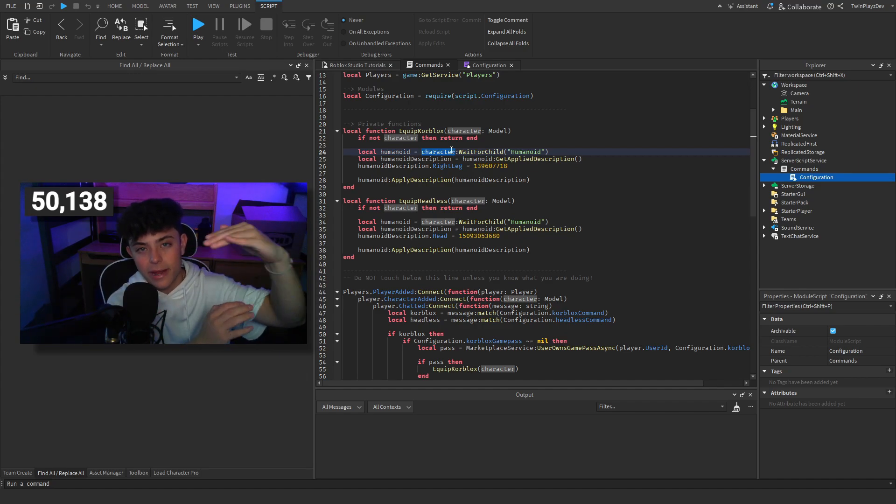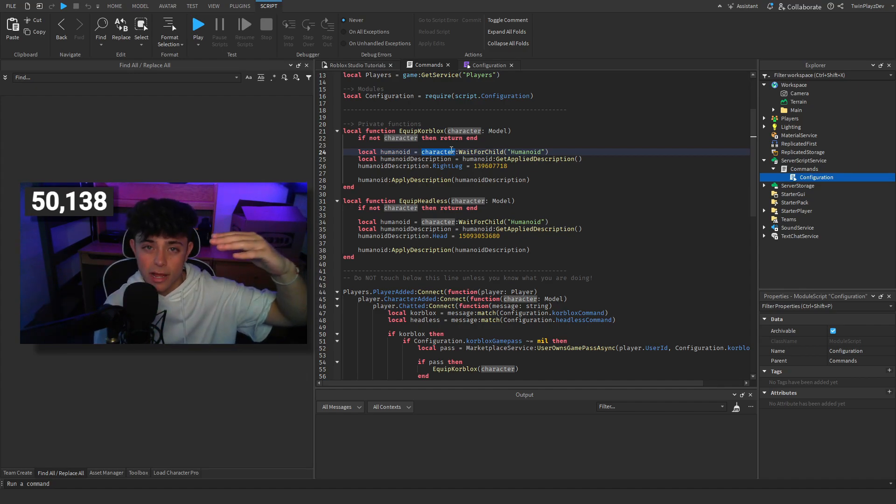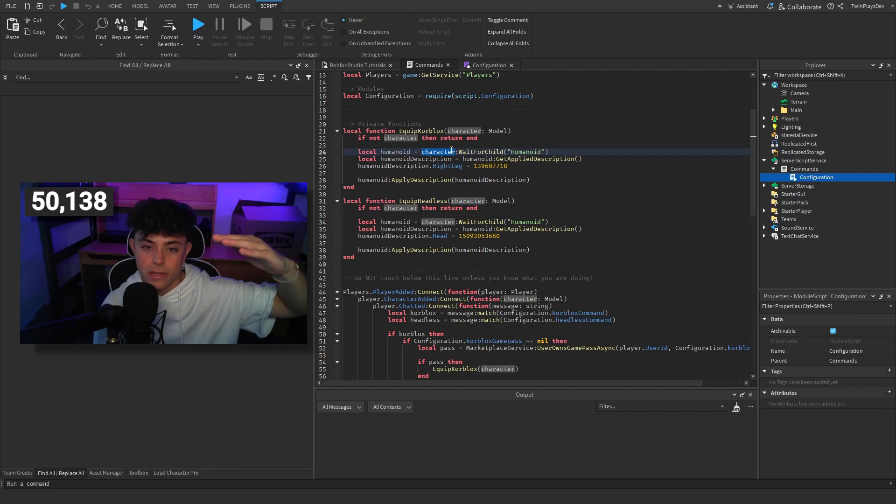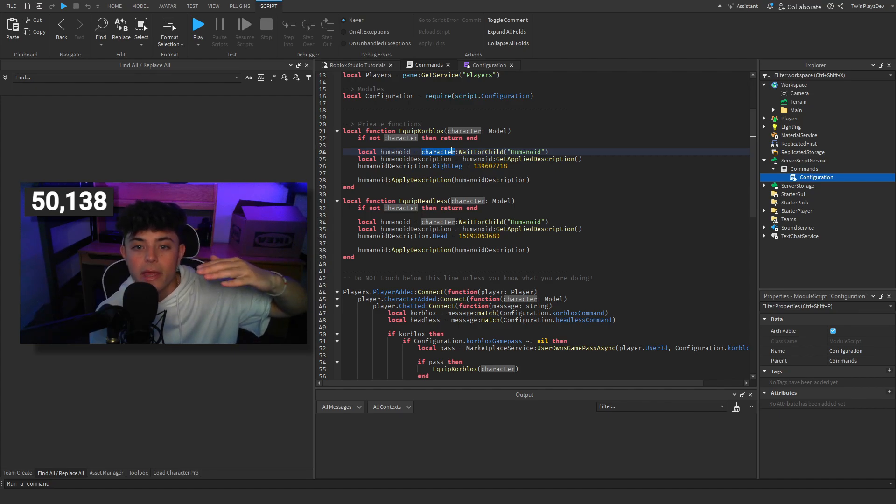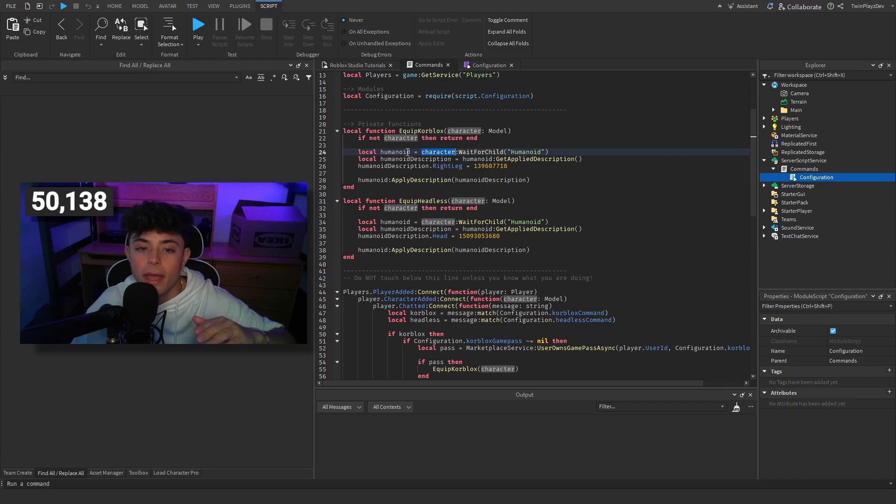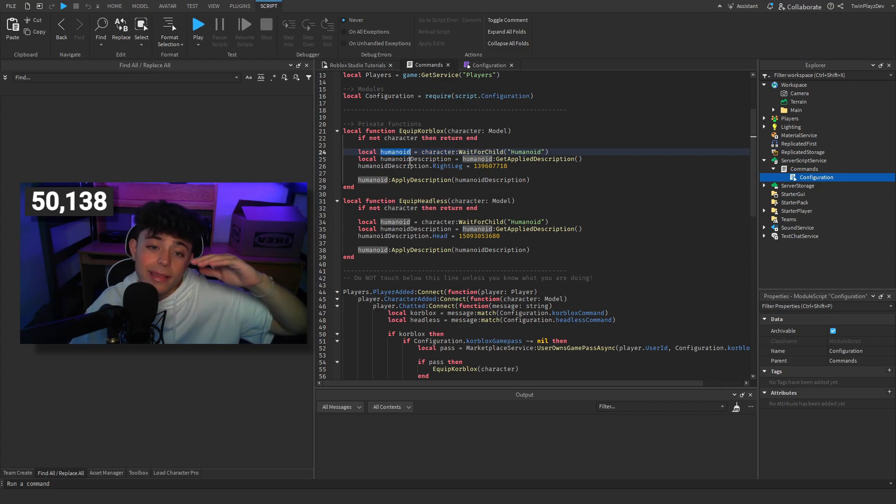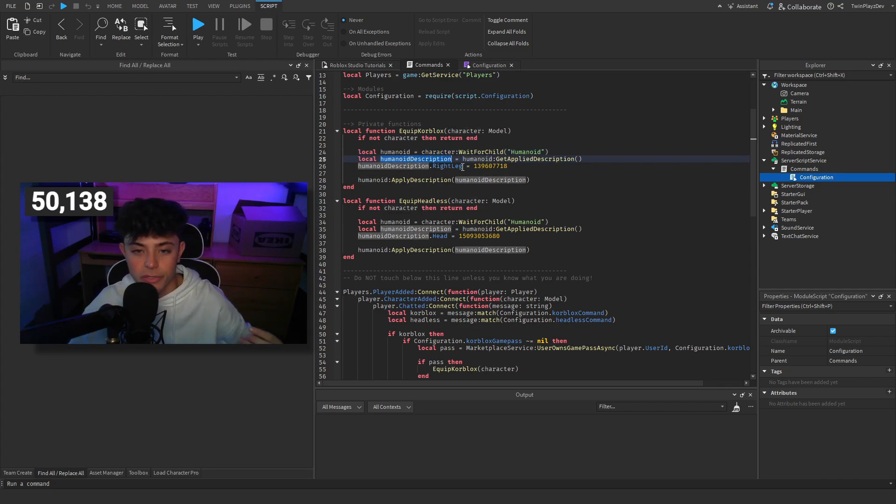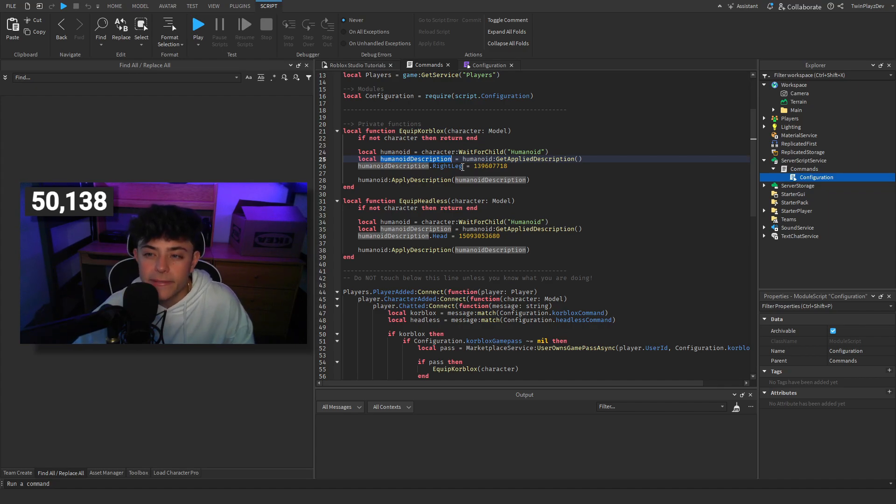It's basically kind of like a hierarchy of the character, and then inside the children of this parent is going to have humanoid, pants, shirt. We're going to grab the humanoid and then we're going to grab the humanoid description. The description is really nice because this is basically how you describe people.